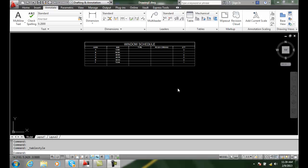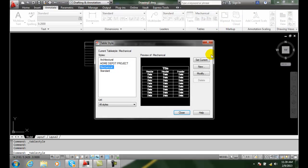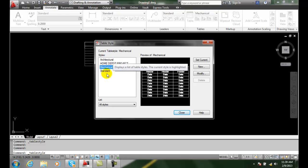Changing, renaming, and deleting table styles. If we go up into our table styles dialog box, we can see we have a variety of table styles here.